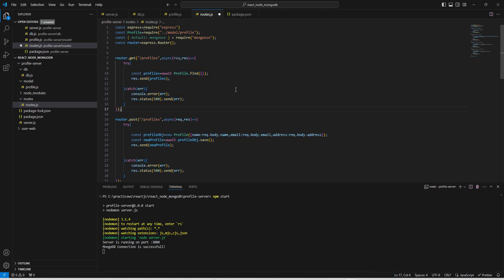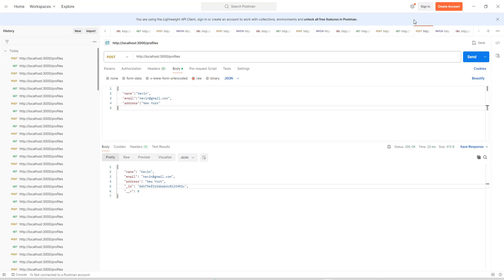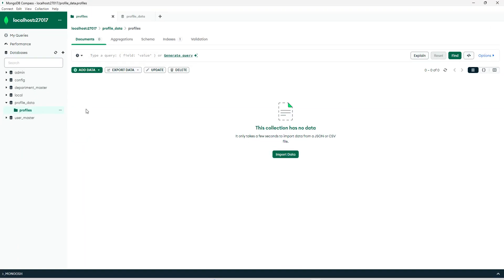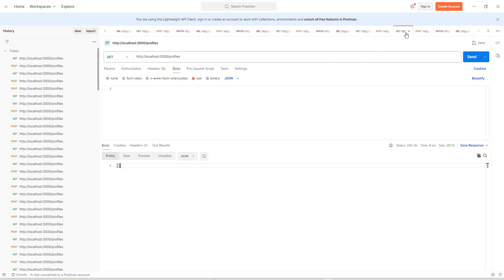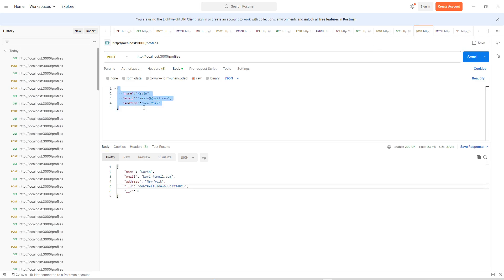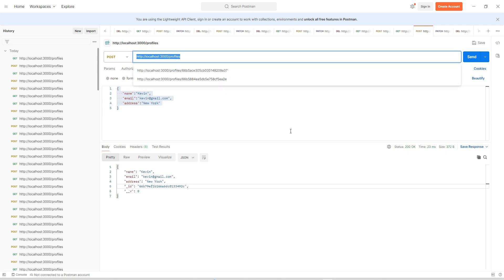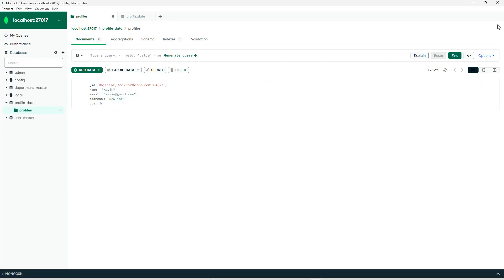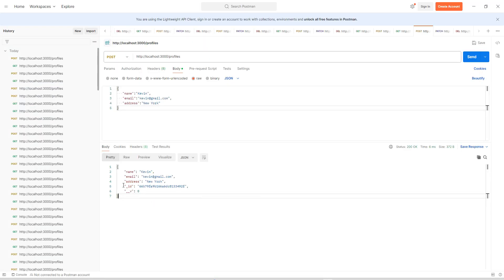Let us test the data using Postman. First, we are hitting the GET API and right now it is showing an empty array because we do not have any data in the database. Now let us add one entry using the POST method — this is our URL. We can see one record is added into the database successfully.